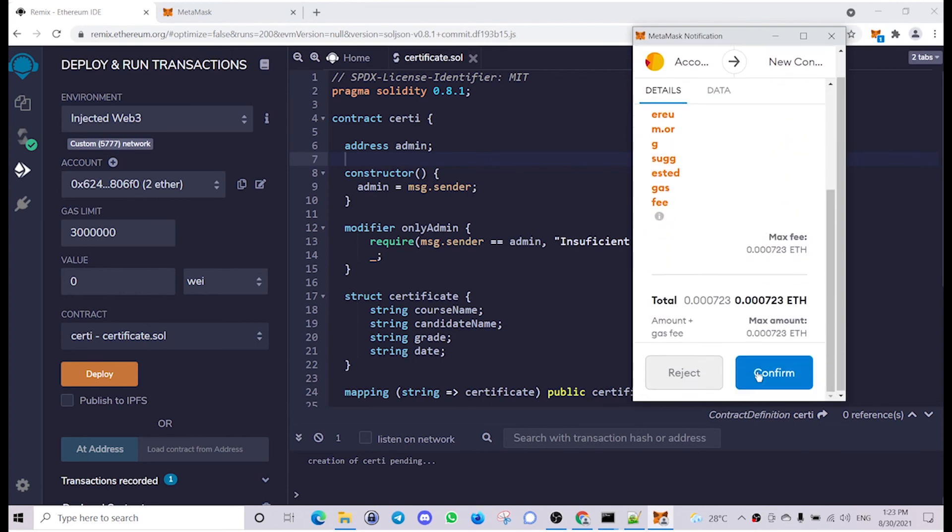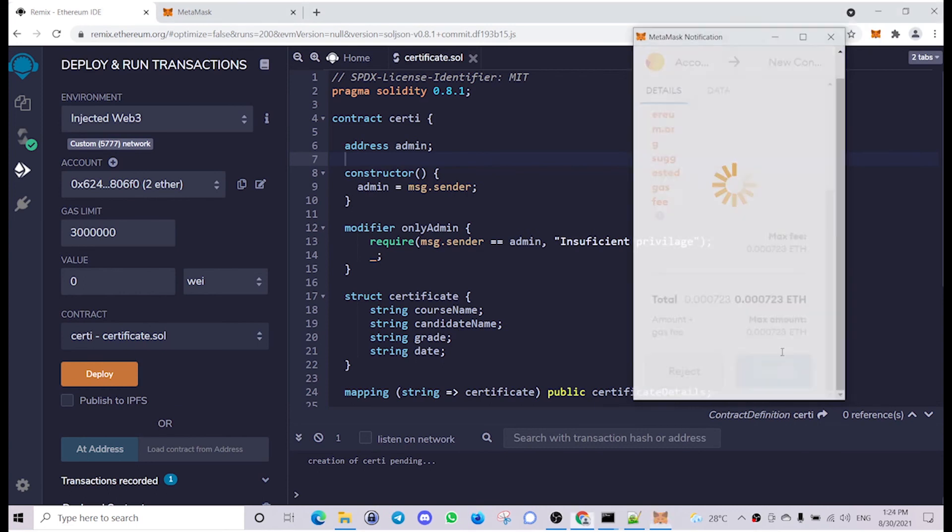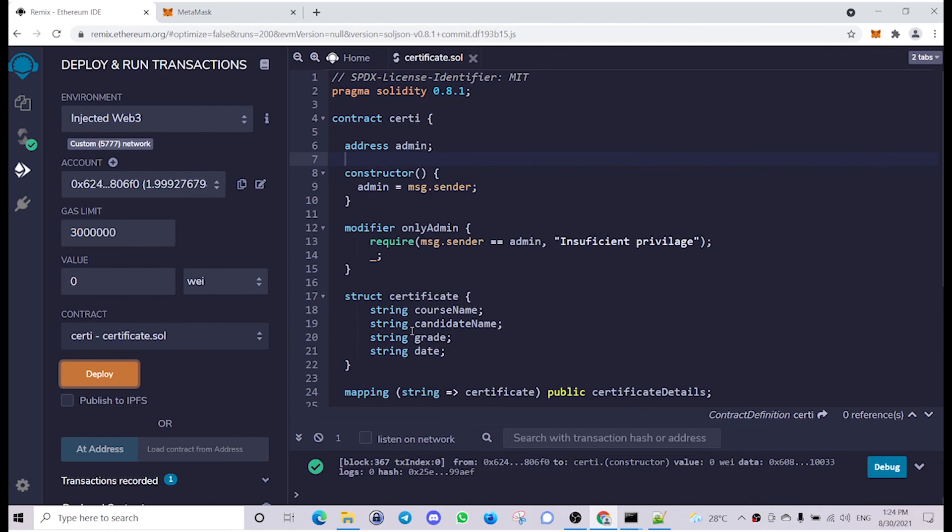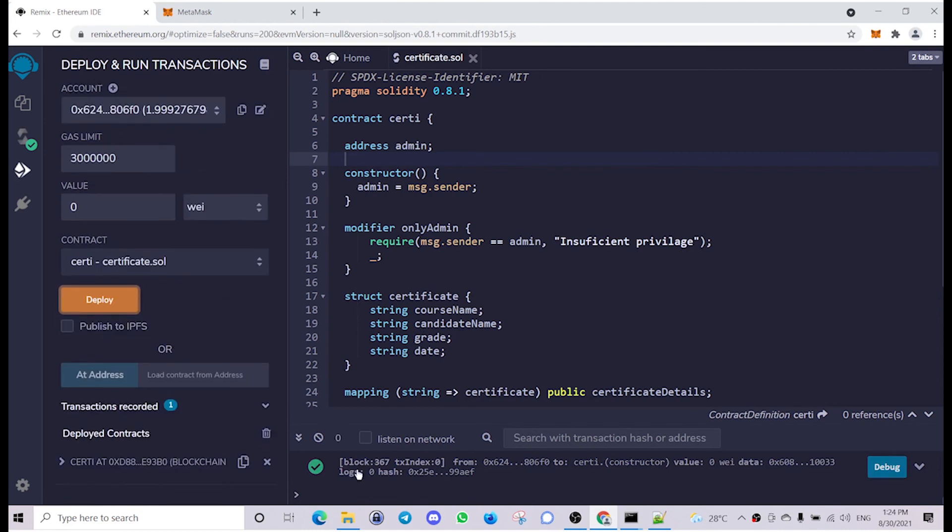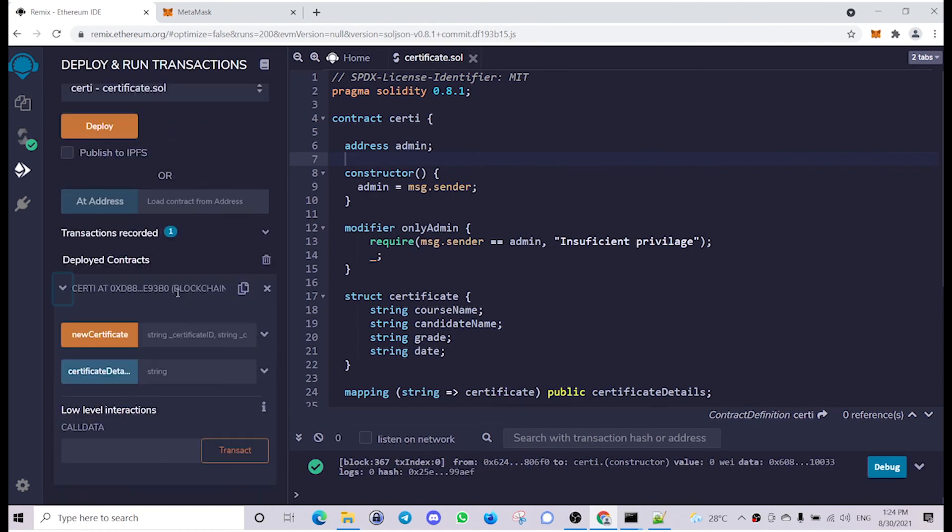Yeah, confirm it. As you can see we have deployed it and we can interact with the deployed contract over here.